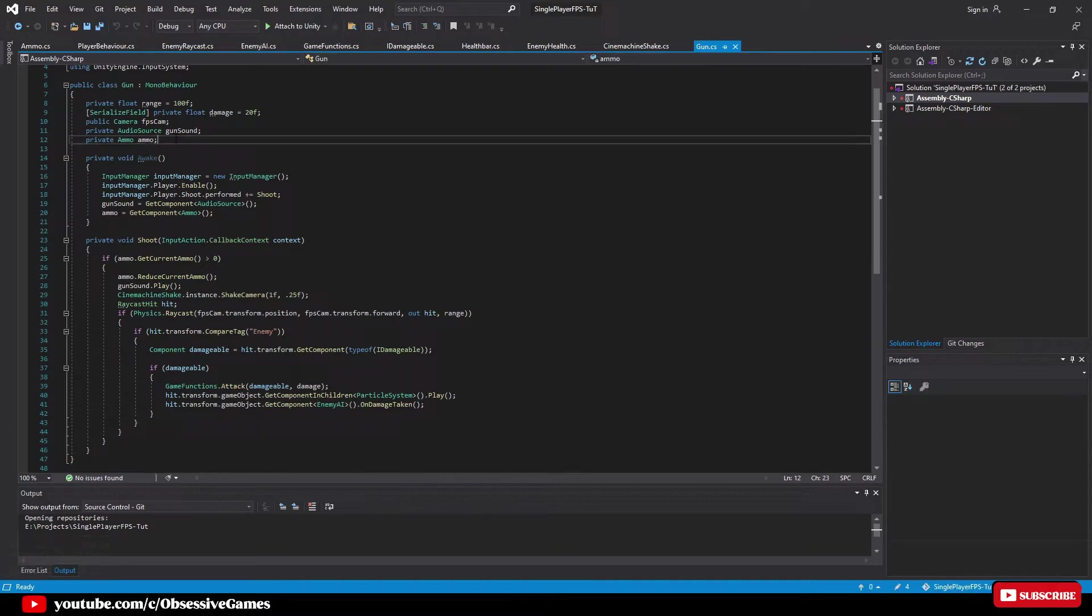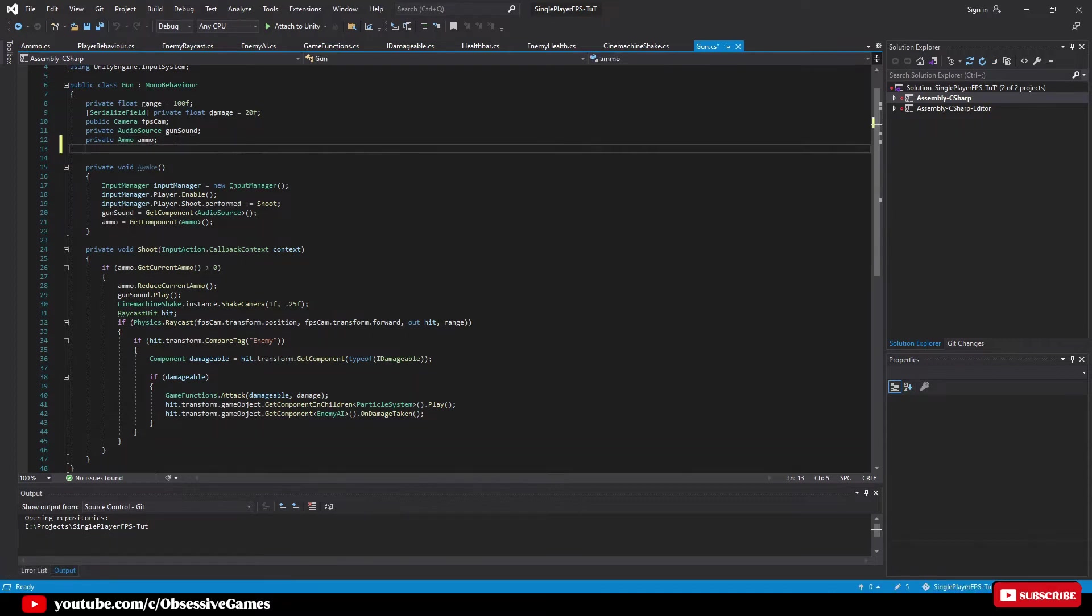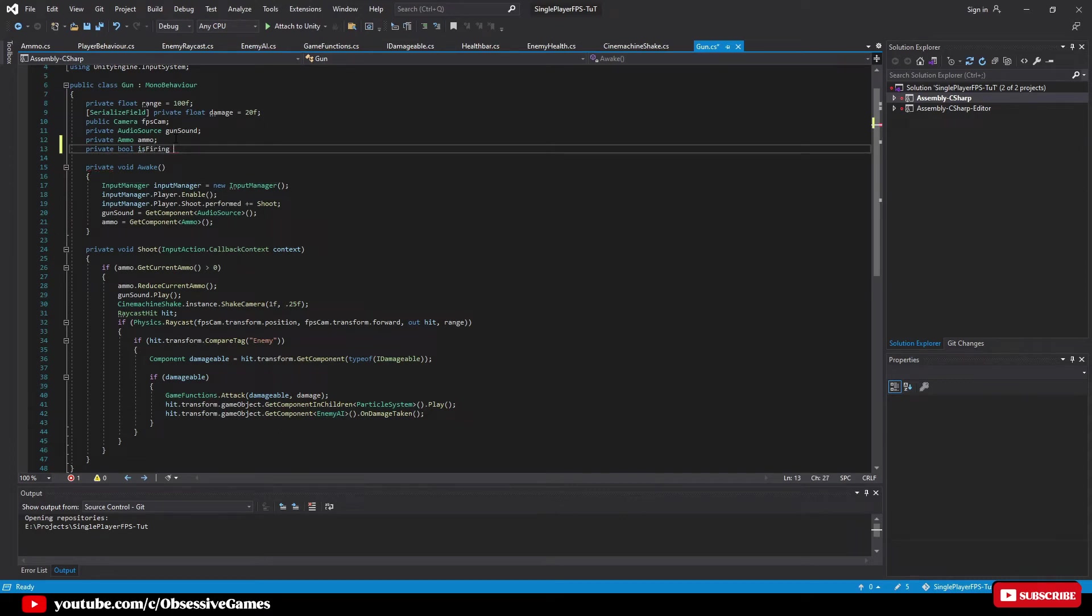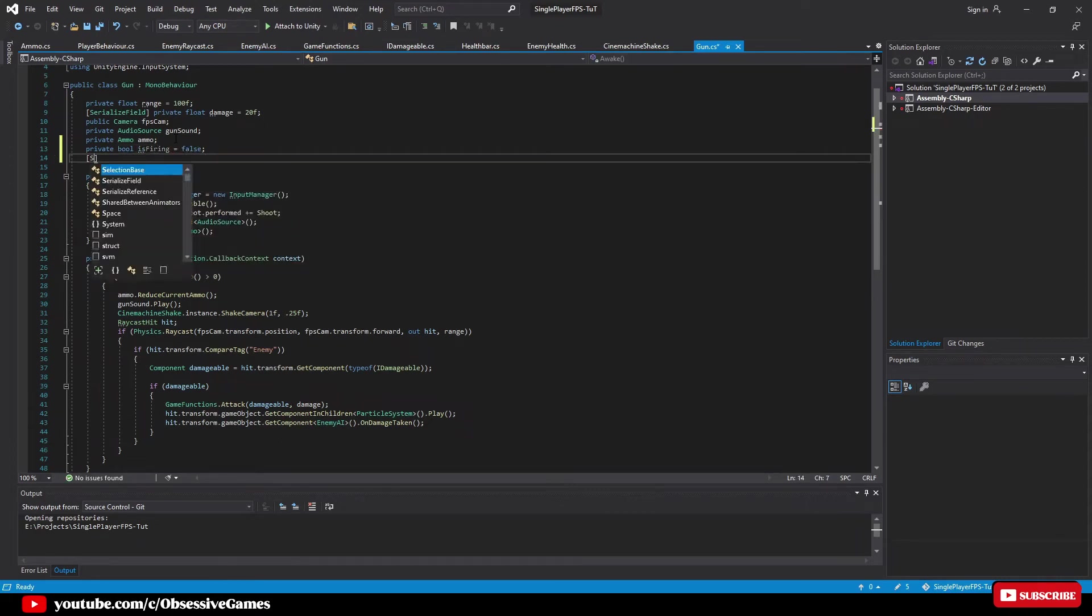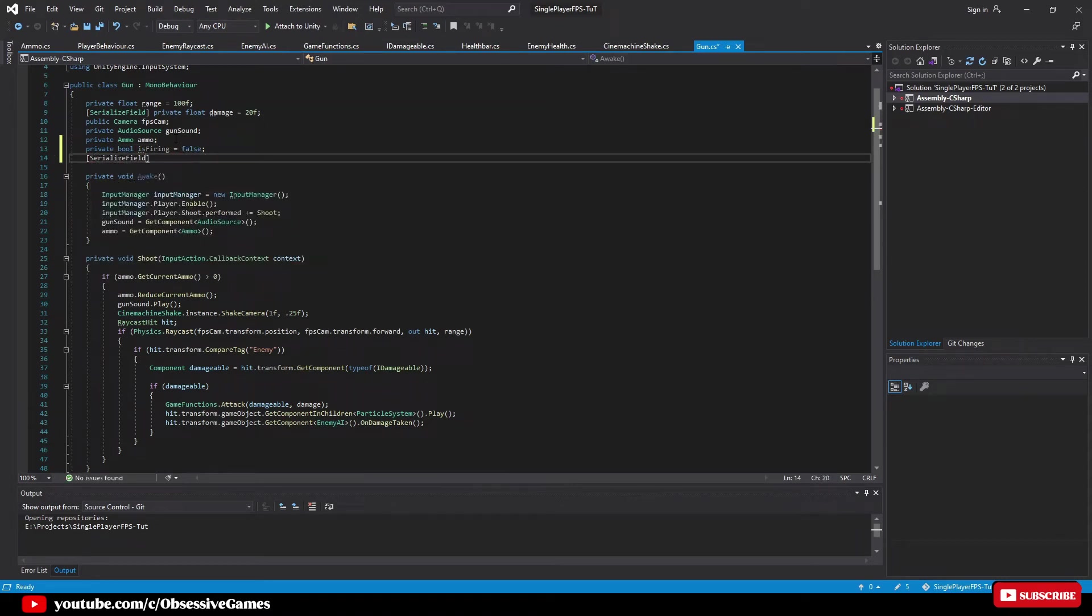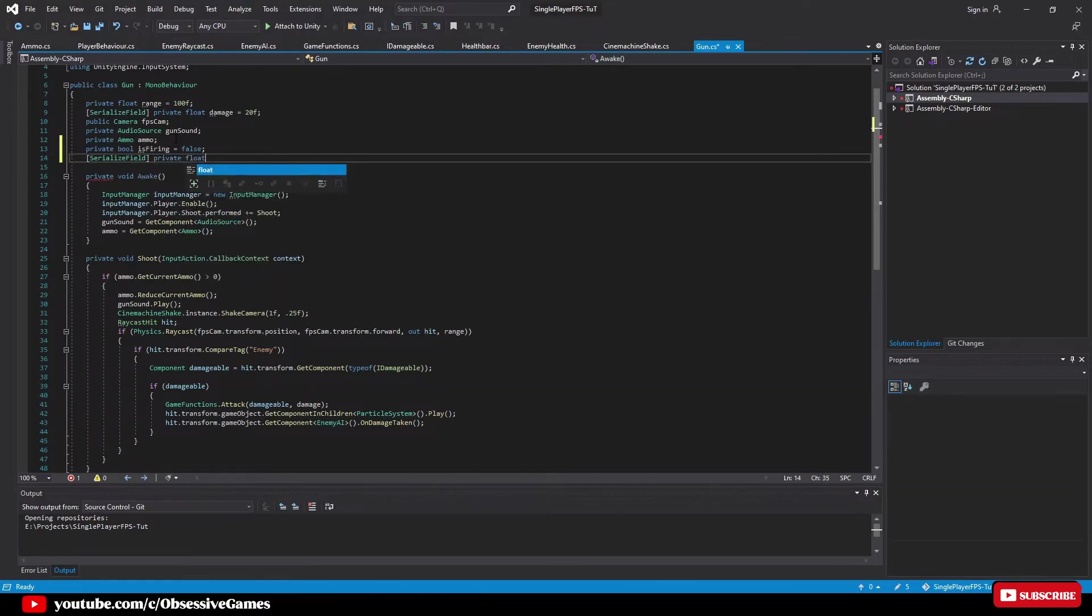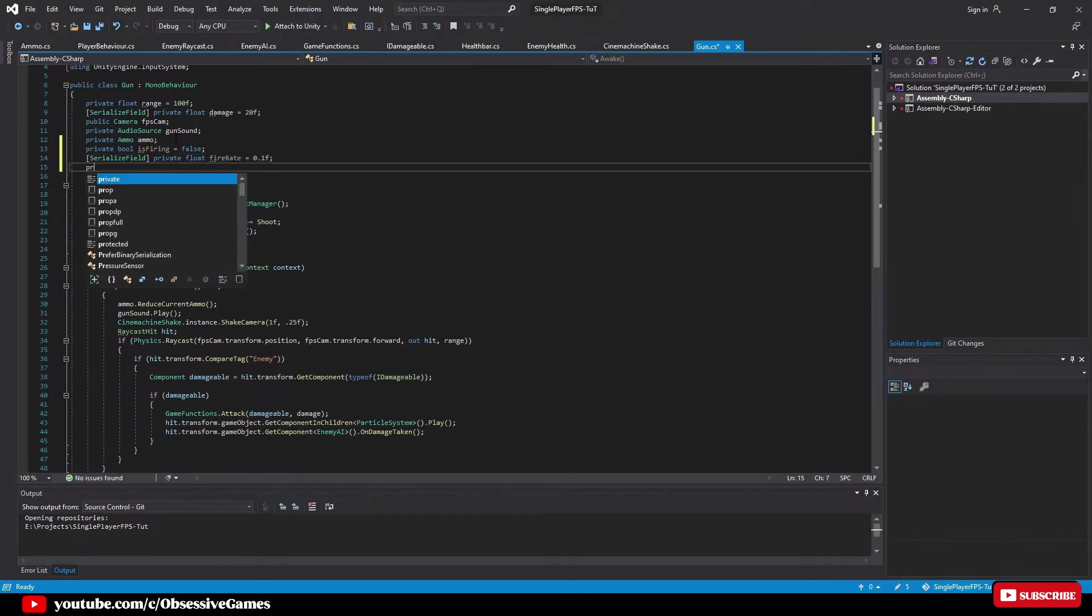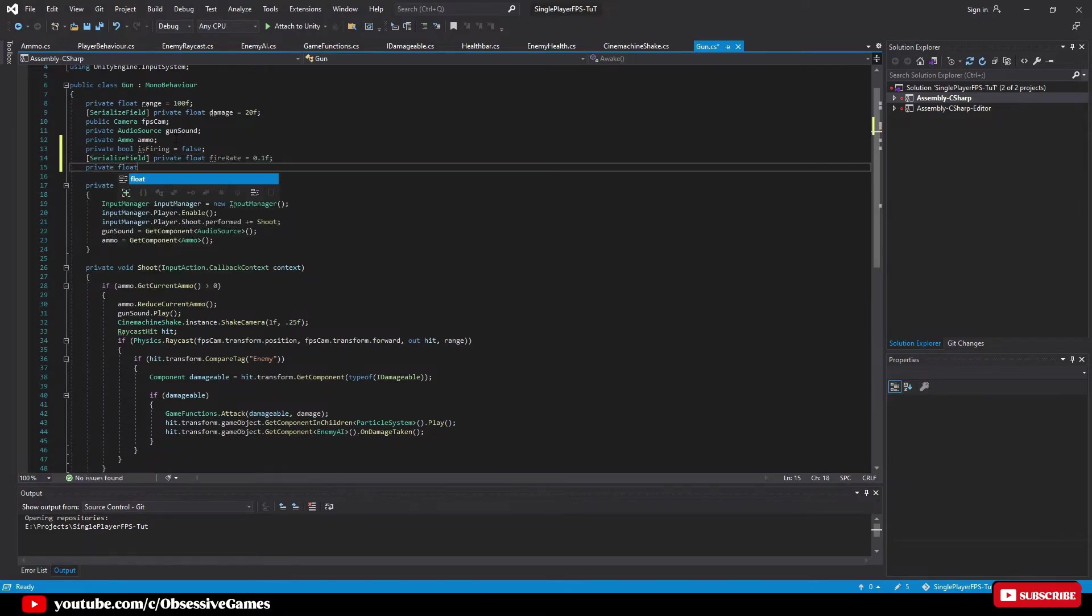At the top of the ammo variable we will type private bool is firing equal false and serialize field because I want to change this in the inspector when I want to, private float fire rate equal 0.1 f and private float attack time.